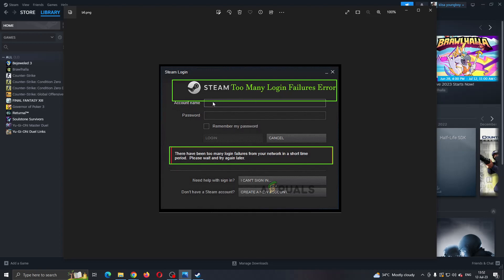Then, open up the application again and try logging into your account. After waiting for about half an hour, this will usually fix your problem and you will be able to log into your account.